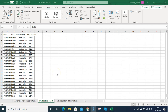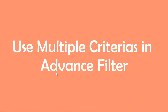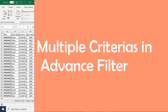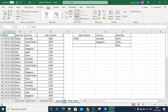When you click OK, you can see the data has been pasted. That is how you can paste filtered data onto a different sheet. Hope you like this trick. Now we are going to talk about how you can use multiple criterias in Advanced Filter.